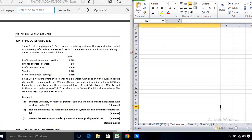In this video we are going to do a question on Spine Company. The first requirement is to evaluate whether on financial grounds Spine Company should finance the expansion with debt or equity. The second requirement is to explain and discuss the relationship between unsystematic risk and systematic risk, and third, to discuss the assumptions made by CAPM.